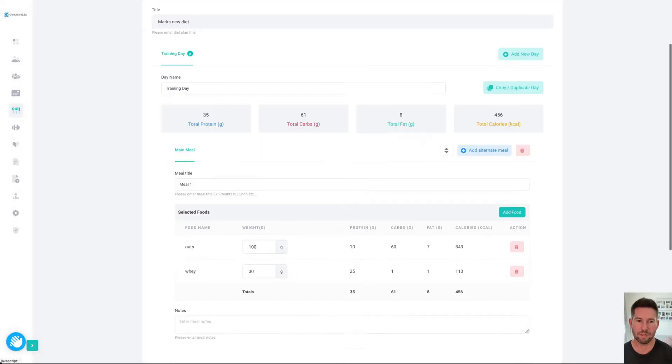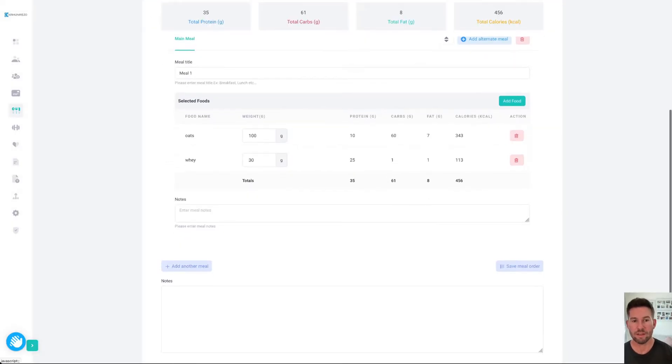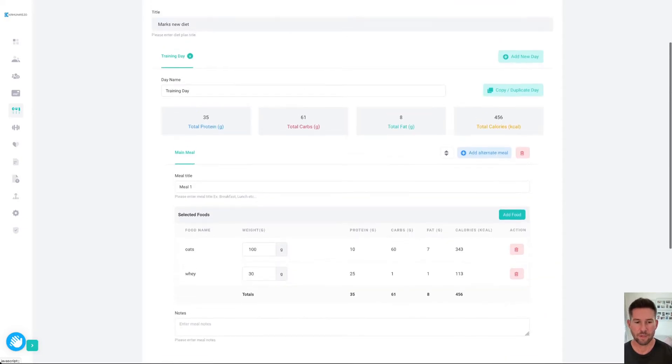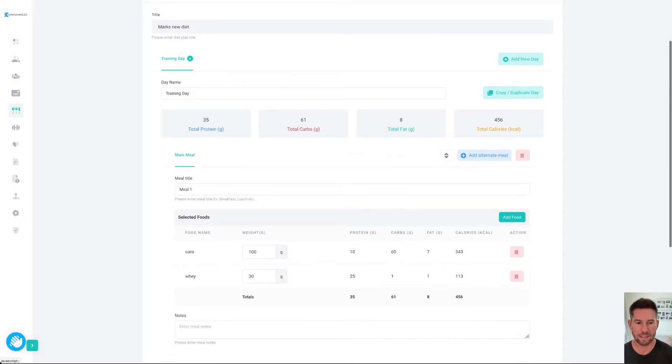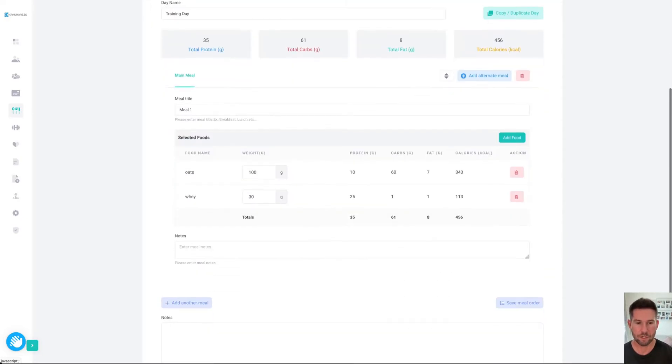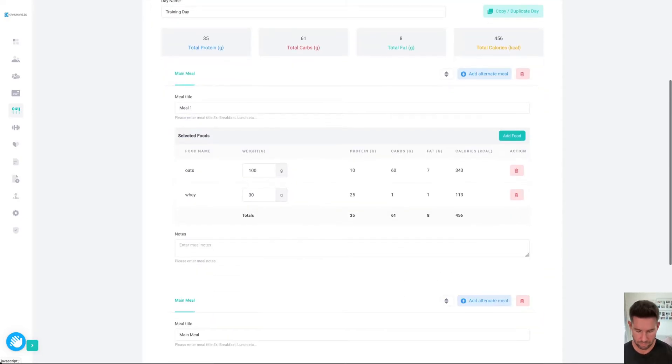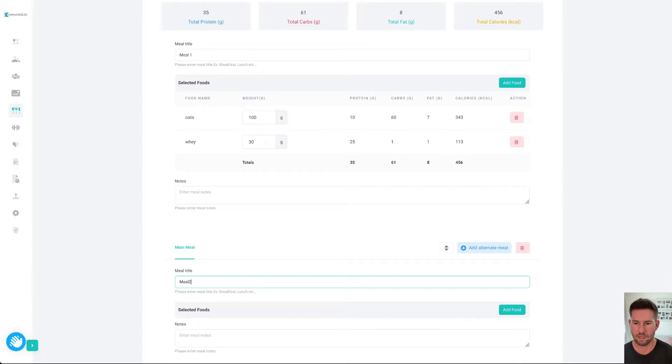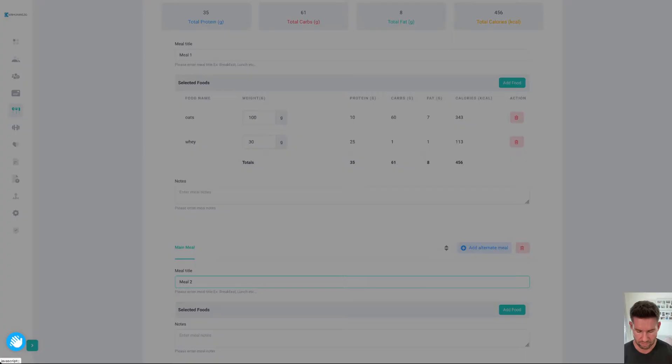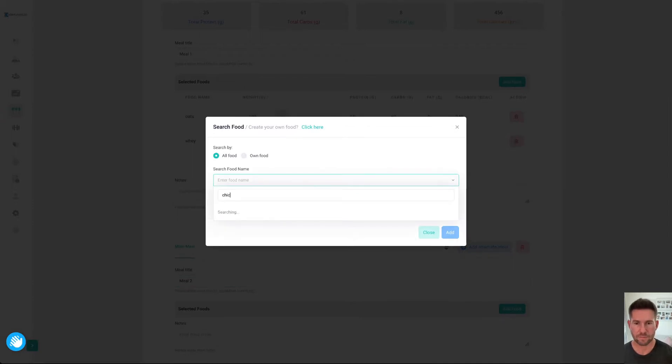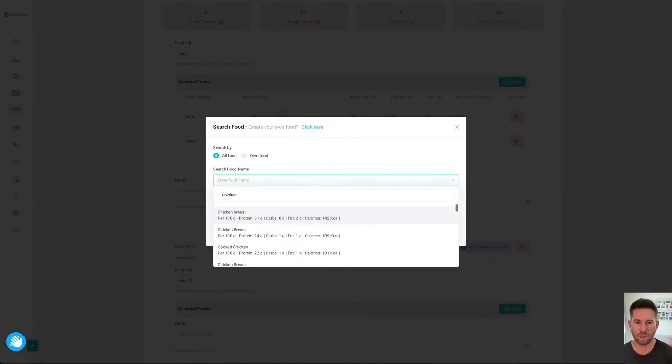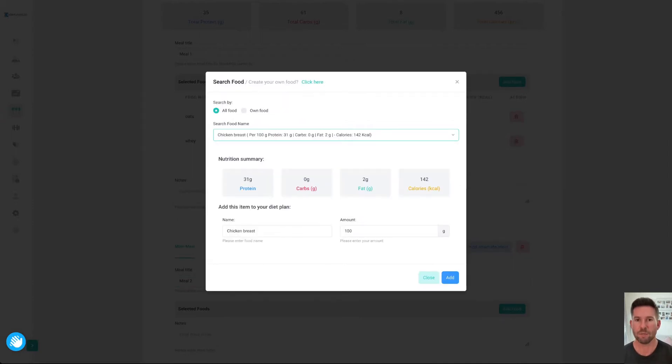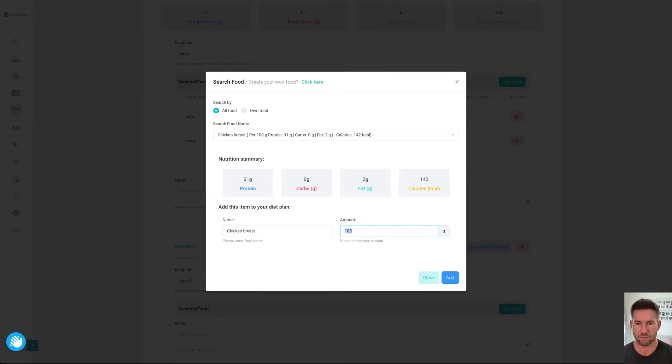We'll say that meal's done. Now that meal's created, I can go ahead and add another meal. This would be meal two. I'll just add one food item to this, just so that you get the idea of how it works. For this one, we'll add some chicken. You can see we've got all the typical foods that you would expect. We'll do 150 grams of chicken.